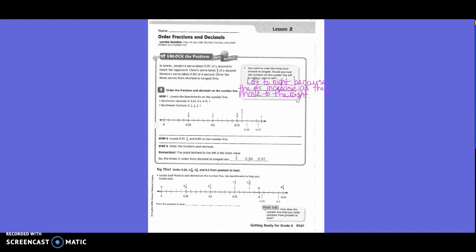From greatest to least — so are we working left to right or right to left? Right to left this time. So what would be our greatest? 6 and 2 tenths. What would be next? 6 and 3 hundredths. What would be next? 5 and 9 tenths. And what would be last? 5 and 3 fourths.